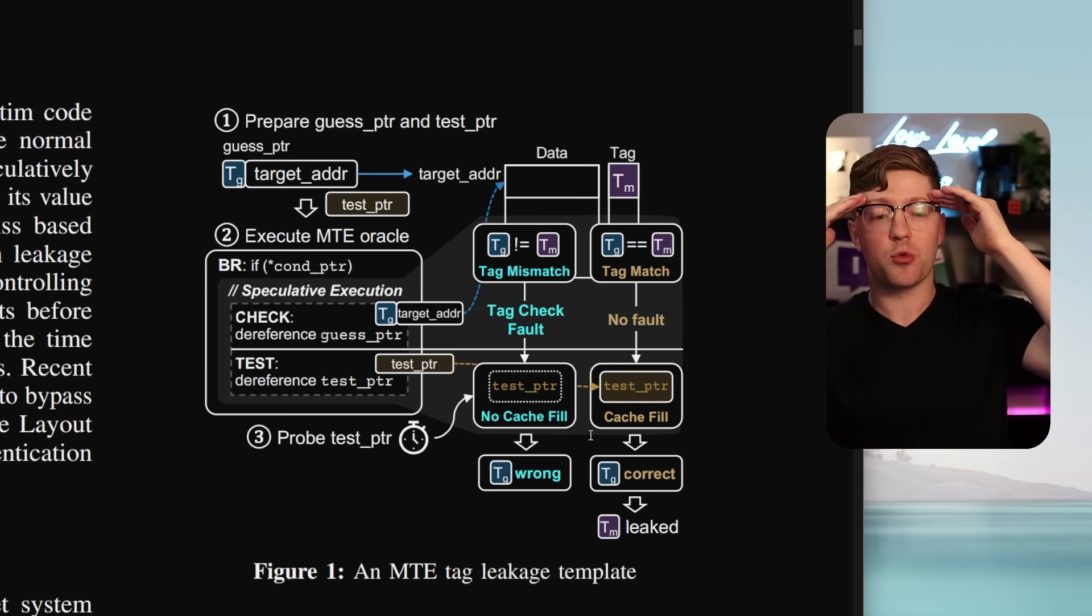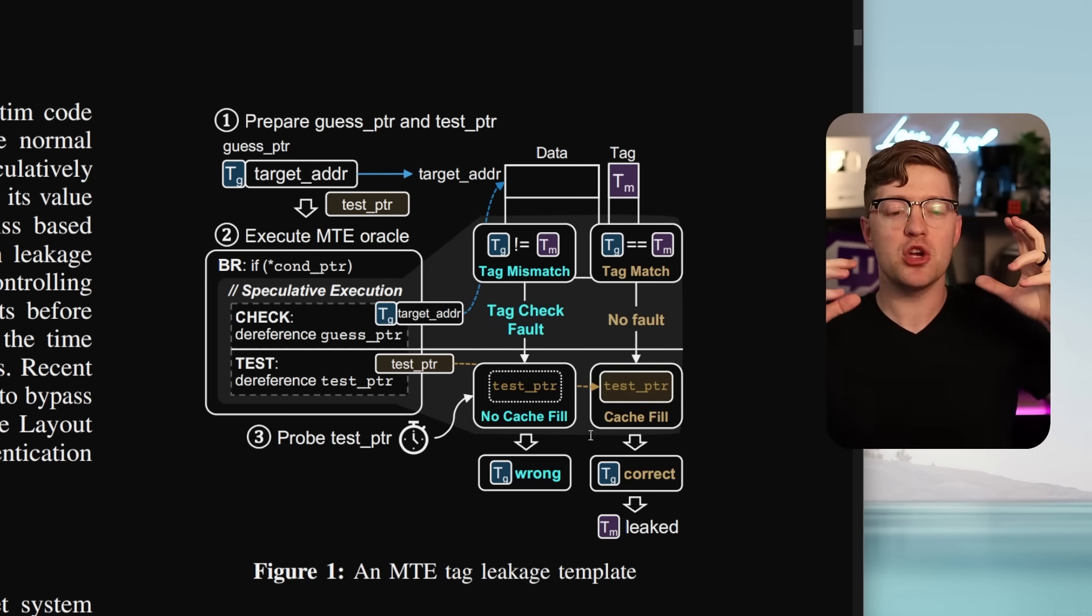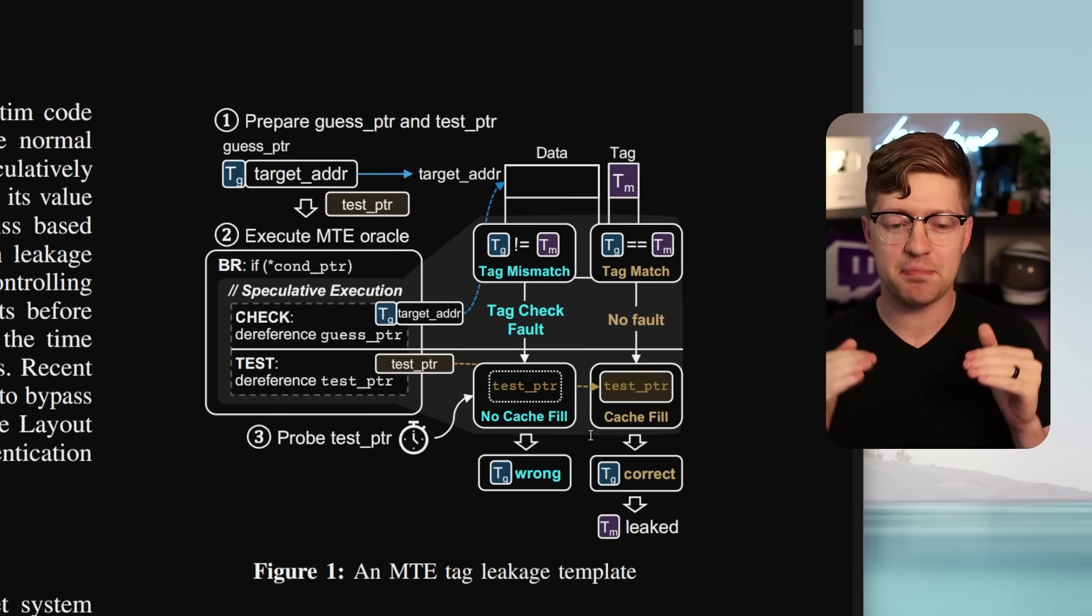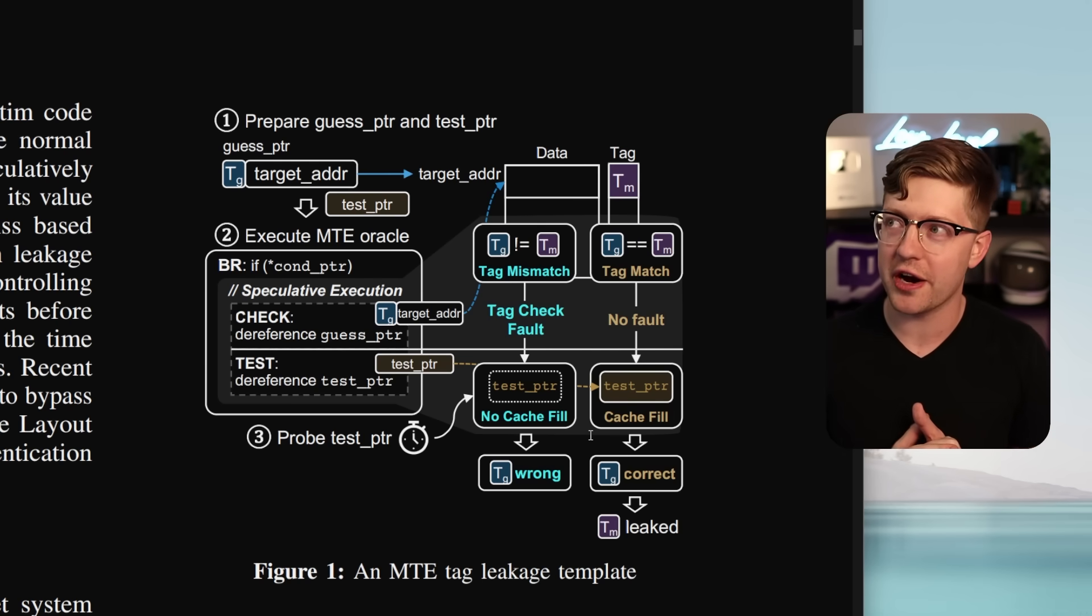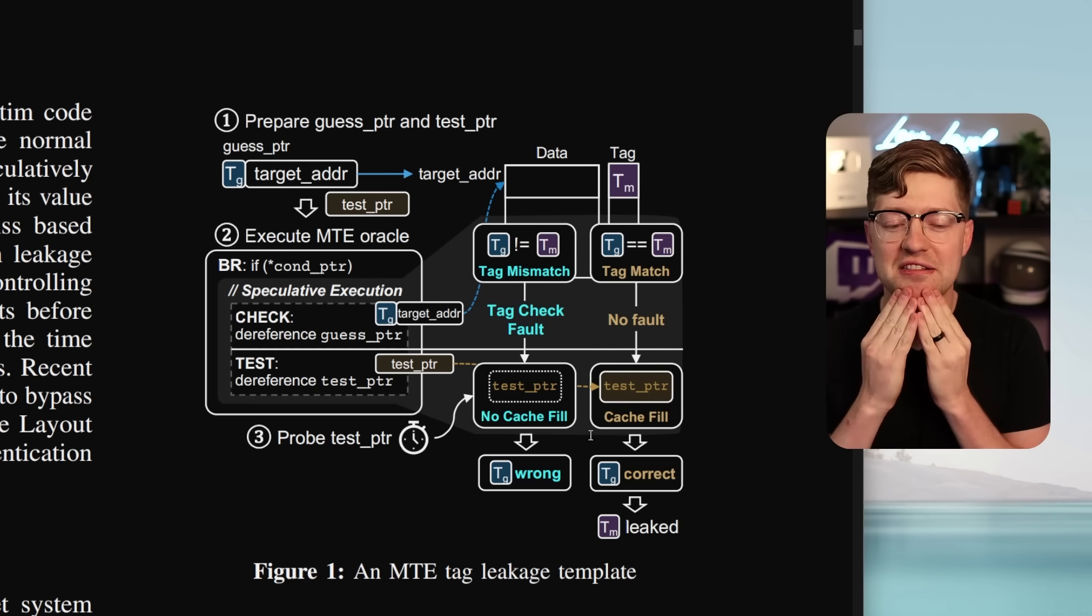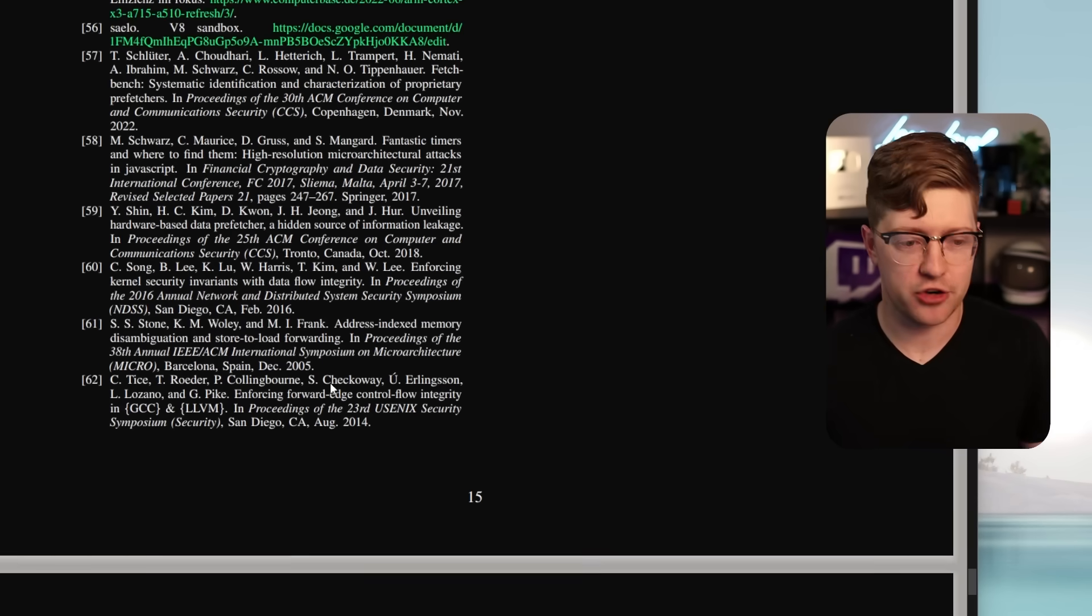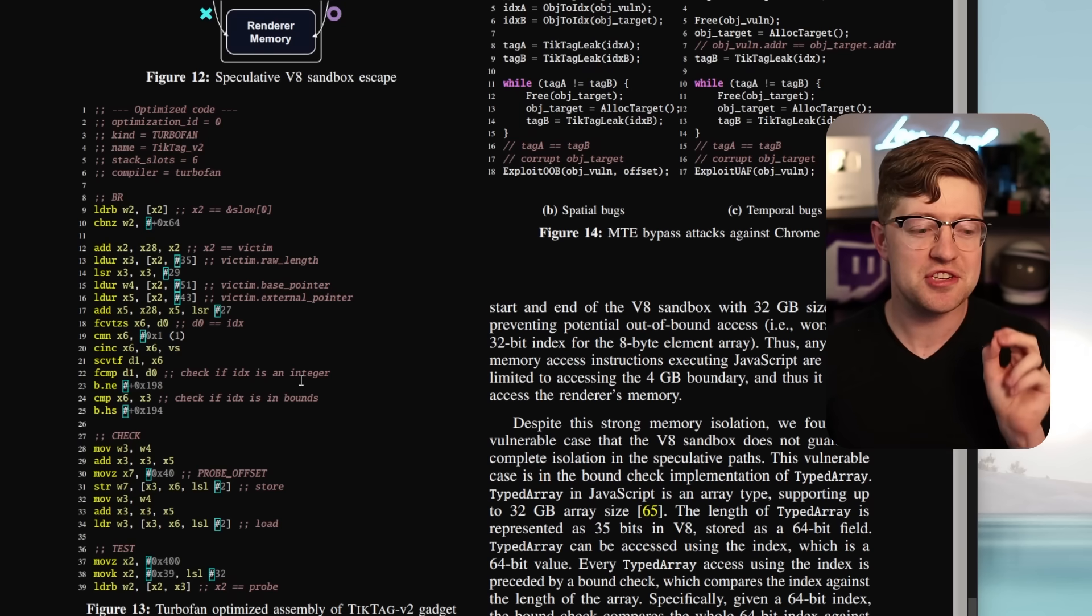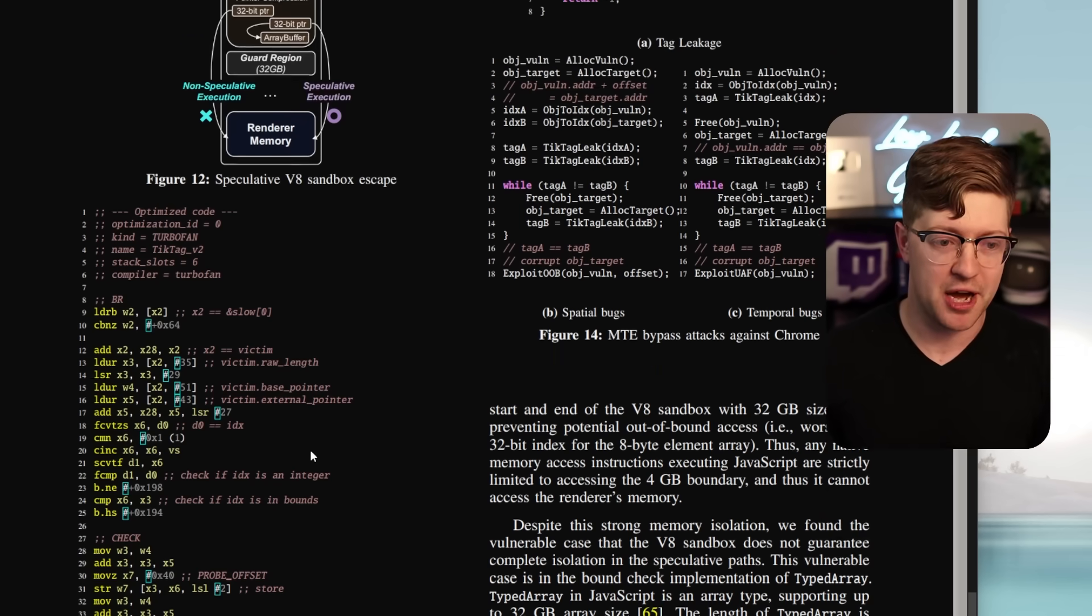Like, when I read this paper, not only are they doing cache side channel leaking, they are doing it in speculative execution to bypass a hardware memory protection. Dude, it is just one of the craziest bugs. And to make it even more crazy, what they figured out how to do is they're able to do this attack inside of the V8 sandbox.